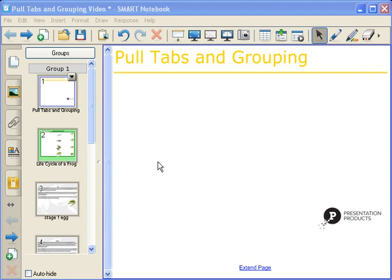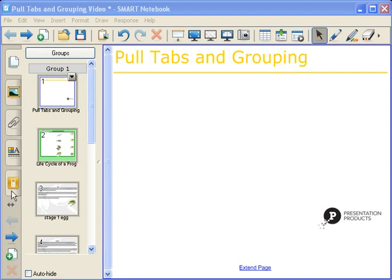First, I want to show you where the pull tabs are located. If you're familiar with Notebook Software, then you're aware of your side tabs. Up at the top, the very first one is your Page Sorter tab, the next one is your Gallery tab, your Attachments tab, Properties tab, and the last one is your Response tab.